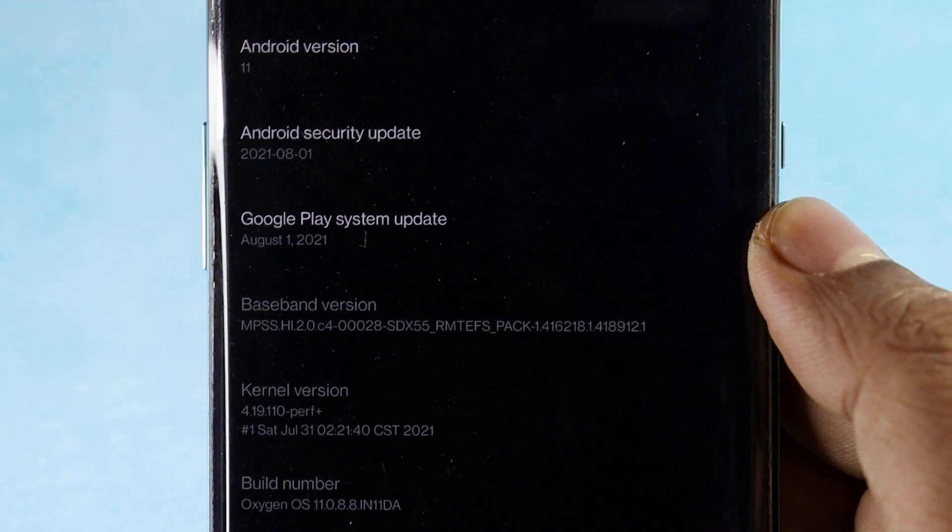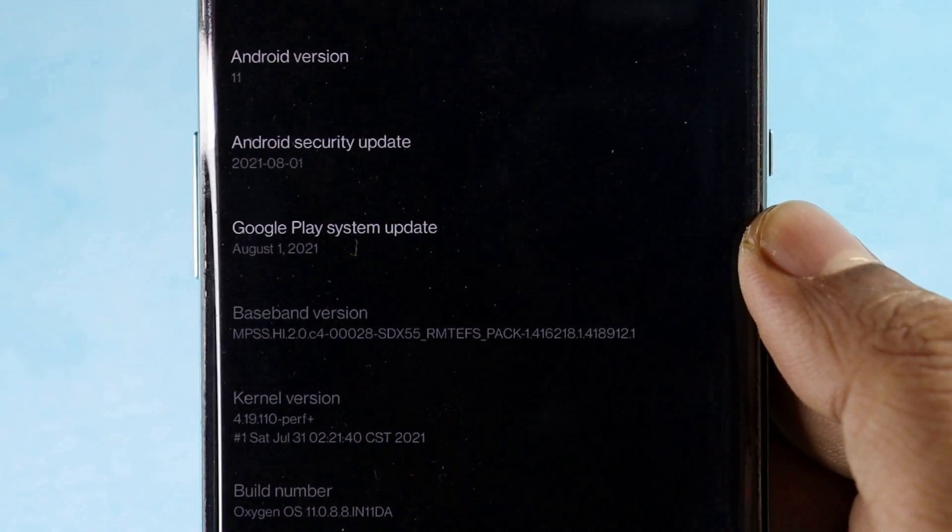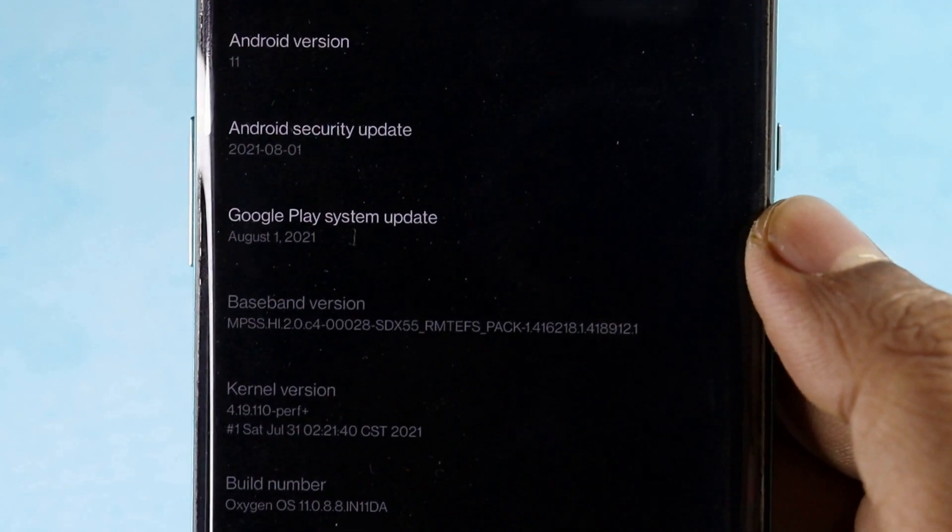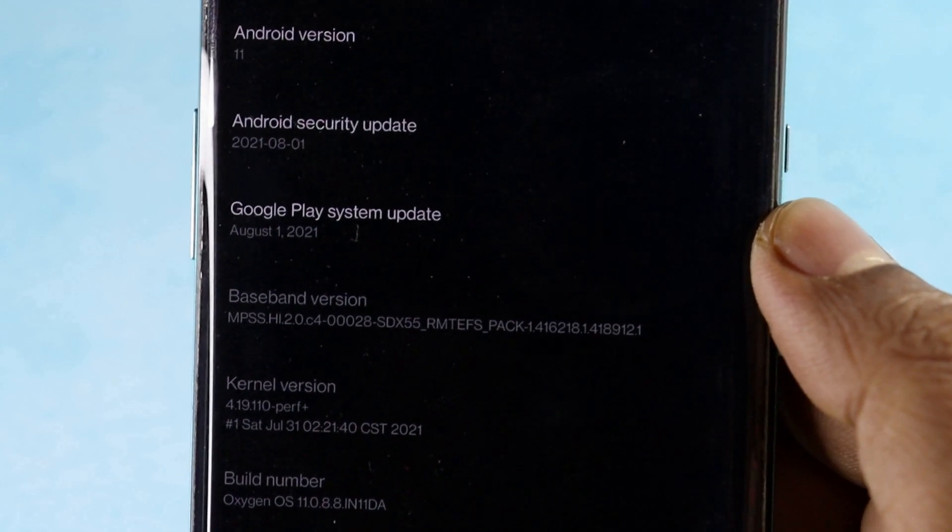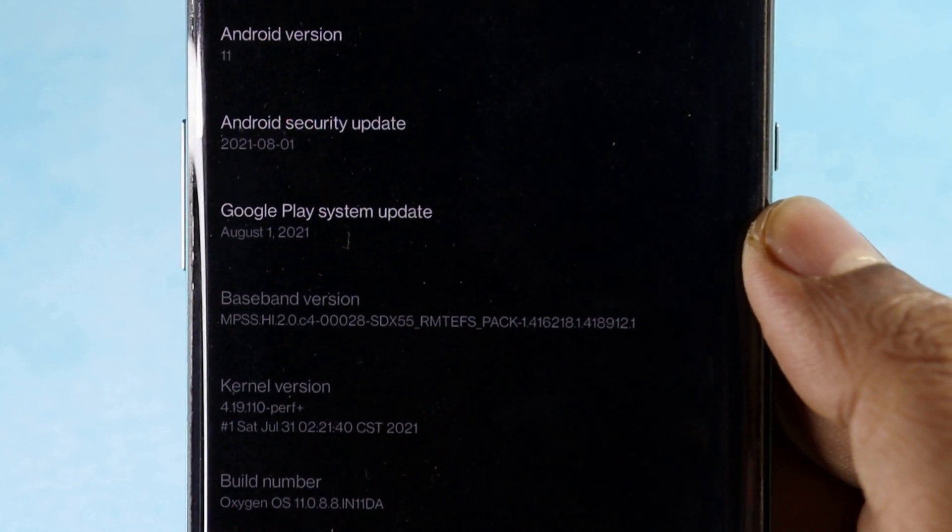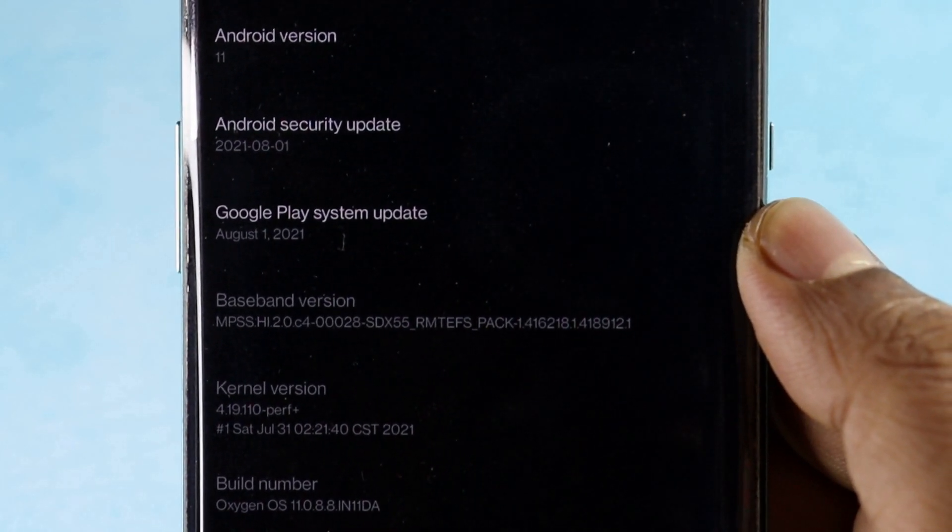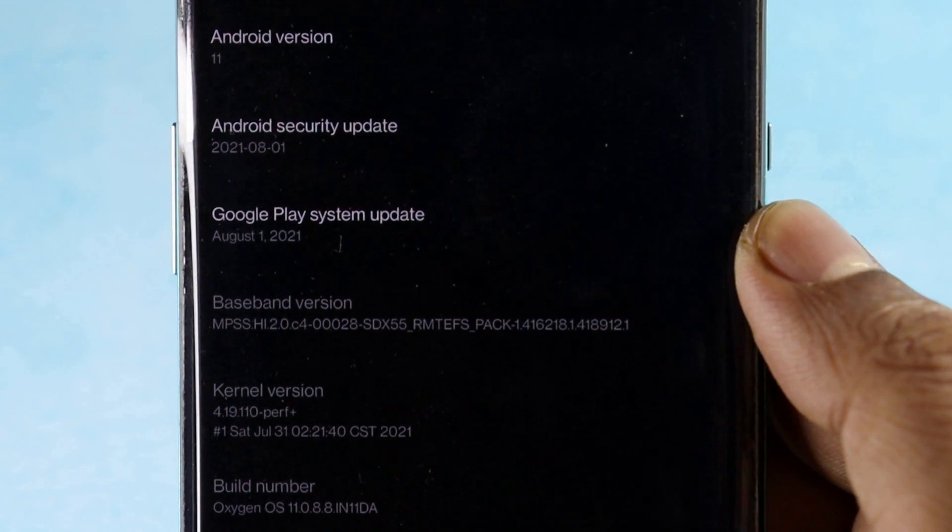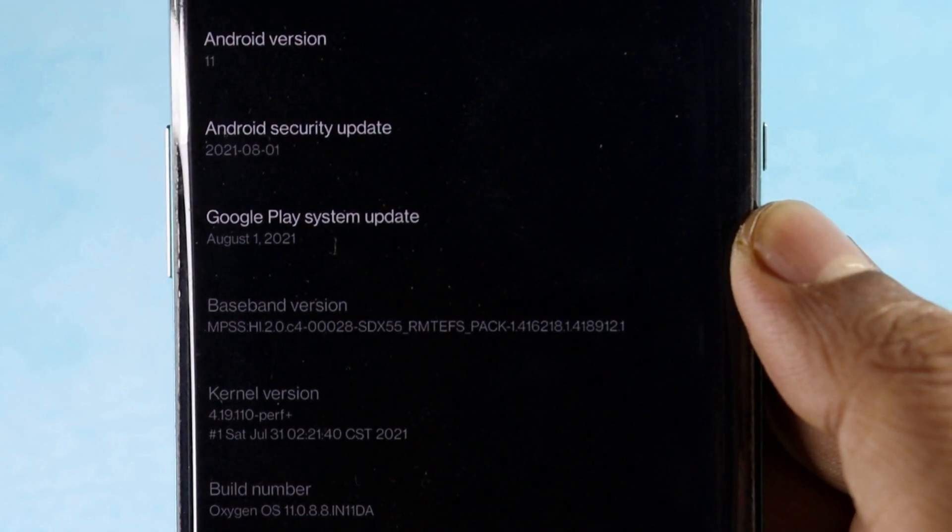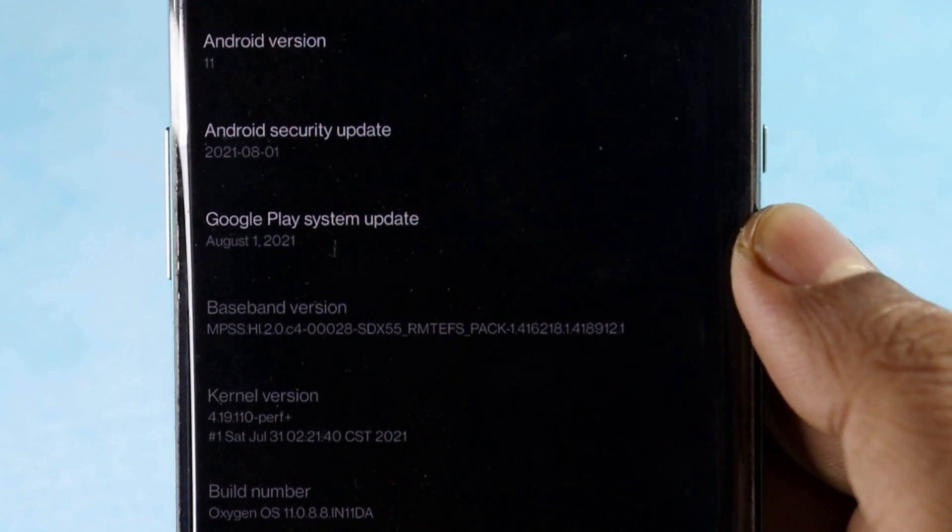Most of the OnePlus 8 series devices are still running the August 1st security patch, and finally at the end of October we are getting the security patch for this month. Yes, we all are well aware of the merger happening between Oppo and OnePlus, but I feel OnePlus should take care of this.